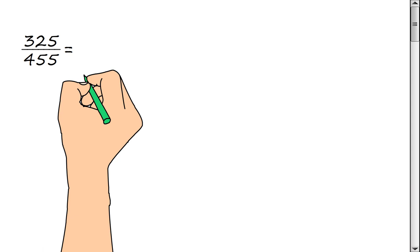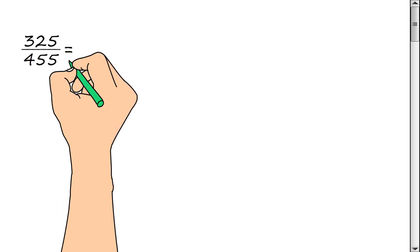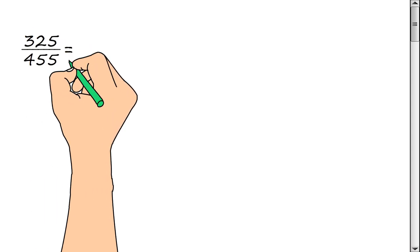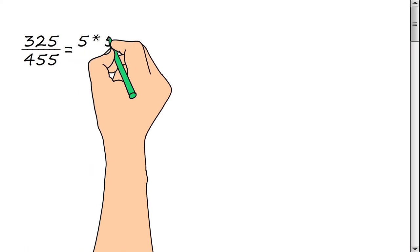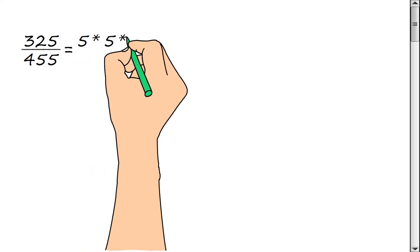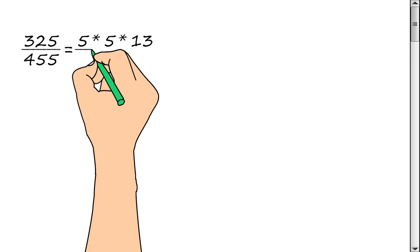We represent the numerator of the fraction as a product of prime factors: 5, multiply by 5, multiply by 13.